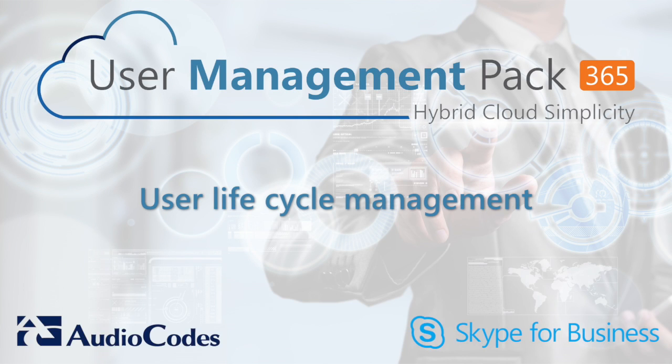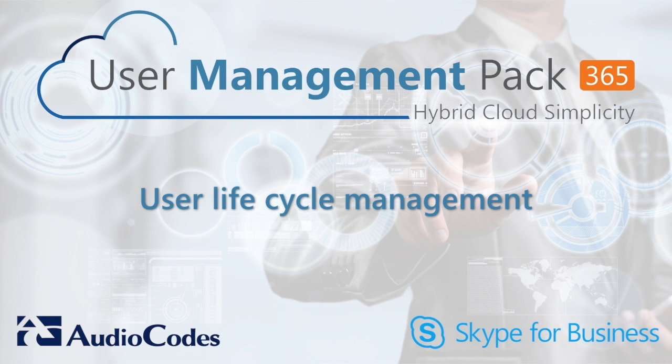Welcome to this video session on AudioCode's User Management Pack 365. In this session, I will demonstrate how UMP365 can fully automate the user lifecycle management for Skype for Business.